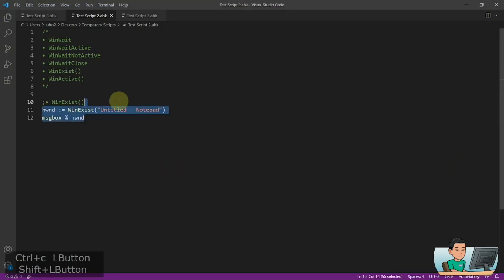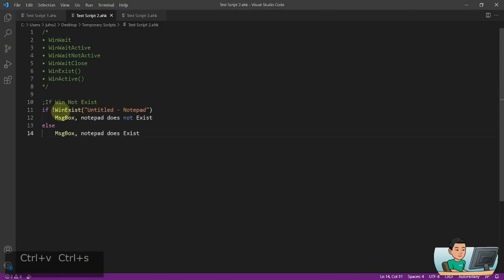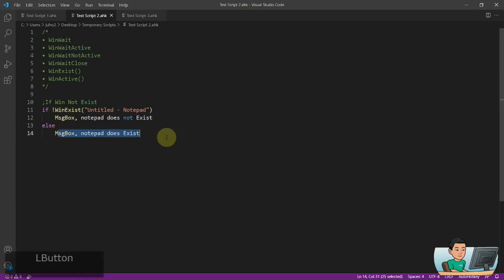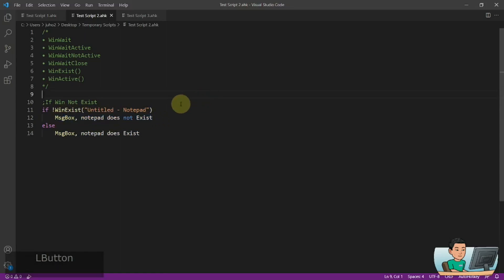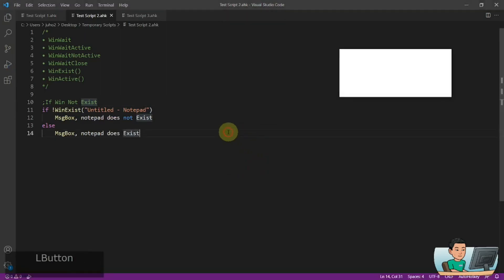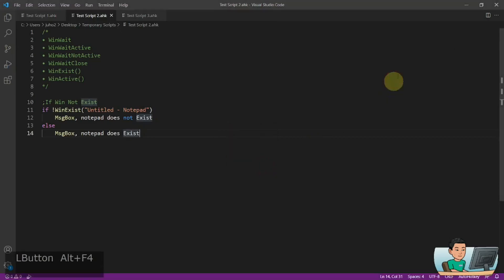The opposite of that is WinNotExist, which you have to put in the exclamation mark to check whether the WinExist function does return a value or not. So if it does return a value, then it's going to go into the else statement and display a message box that says notepad does exist. Otherwise, it will go into the if statement and show that notepad does not exist. So let me go ahead and run it — it will immediately tell me that notepad does not exist. But if I launch the notepad and run it again, then it will say notepad does exist.